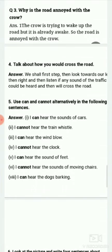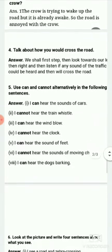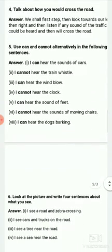I cannot hear the clock. I can hear the sound of it. I cannot hear the sounds of moving chairs. I can hear the dogs barking.